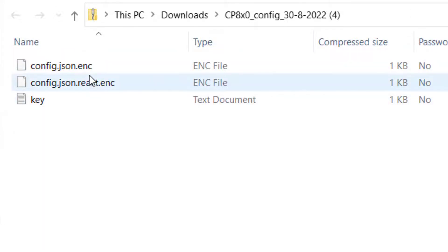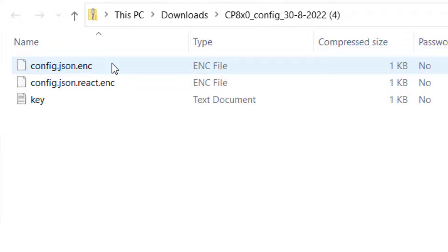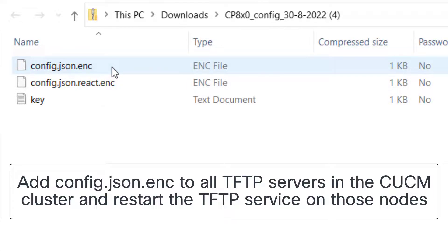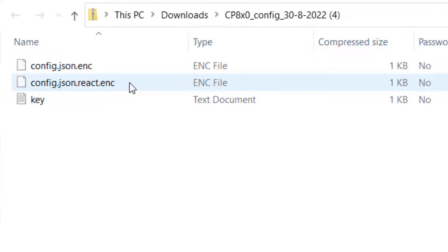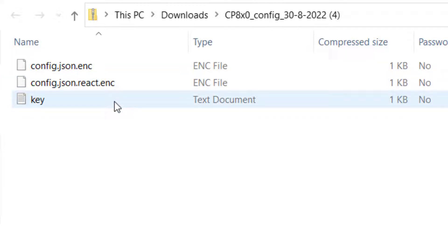Here are the files that have been exported. We have a config.json.enc — this file will be placed in the TFTP directory of UC Manager. There is also a second file which is only needed if you want to go back and continuously edit the configuration, so it is not required to deploy the customized configuration. The key file contents will be pasted into a UC Manager field.